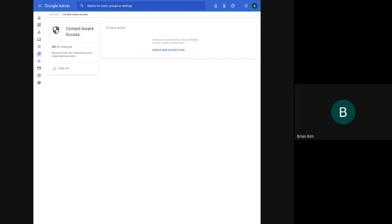Hello, I'm Brian with Workspace Admins. Today, we'll show you quickly how to set up context-aware access based on device OS versions.